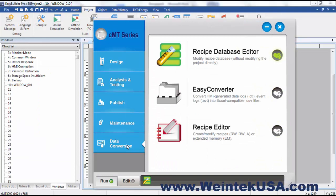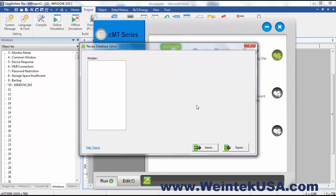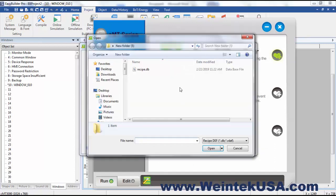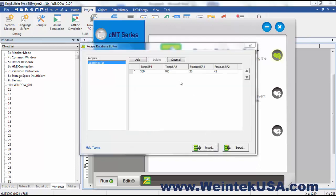Here we have our Data Conversion tab, and our first selection here is the Recipe Editor. You can import recipe records from projects that you have and actually edit them.